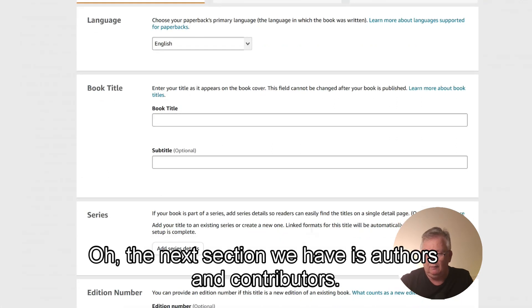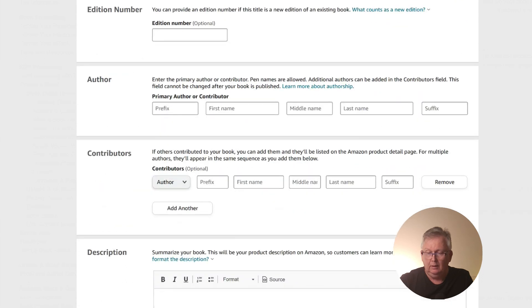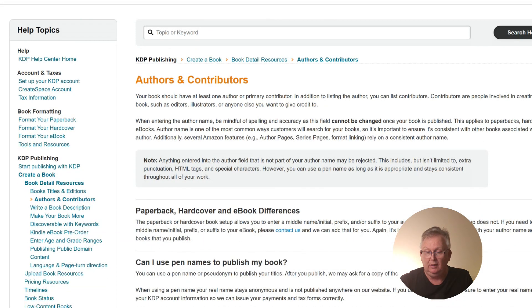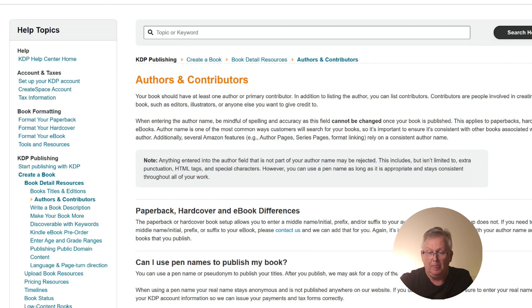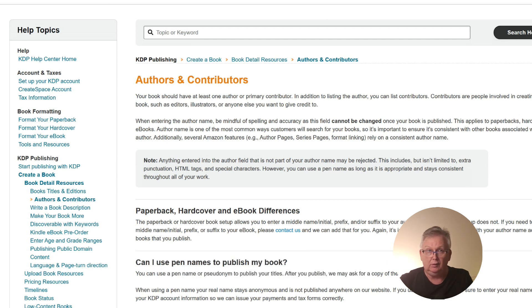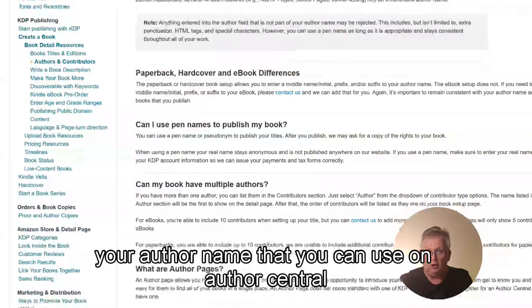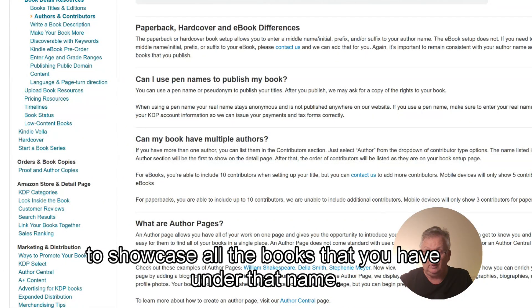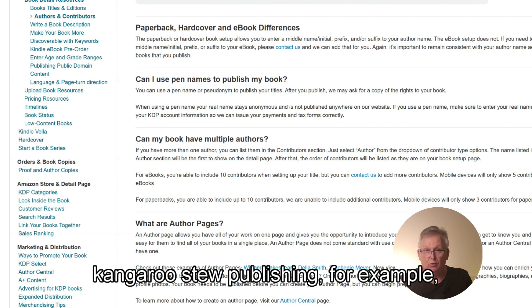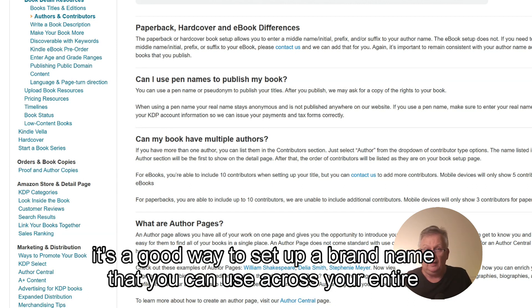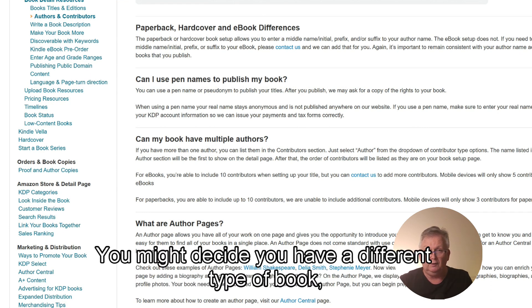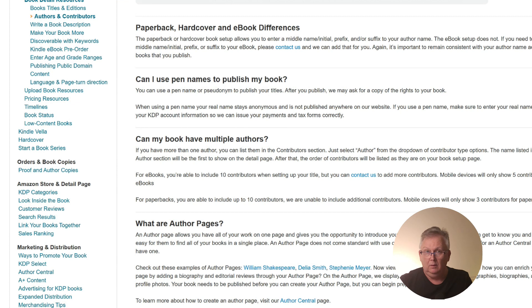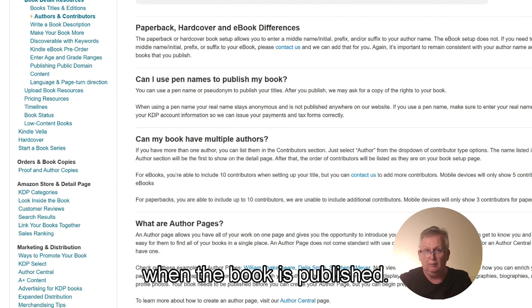The next section we have is authors and contributors. Now, you don't have to use your real name. You can use a pen name or you can use a business or brand name here. And many people decide not to use their own name as they would rather use another name. This is a good place to set up your author name that you can use on Author Central to showcase all the books that you have under that name. And there's nothing wrong with using a business name like Kangaroo Stew Publishing, for example. It's a good way to set up a brand name that you can use across your entire range of books. You might decide you have a different type of book, in which case you could use a different name. You don't have to use the same name every time. Once you have given your book an author name or pen name, that cannot be changed when the book is published.